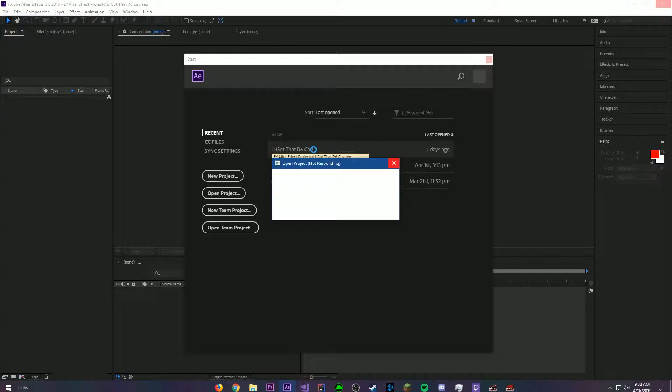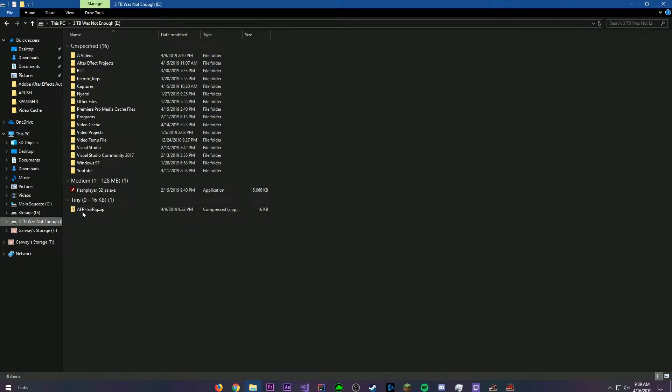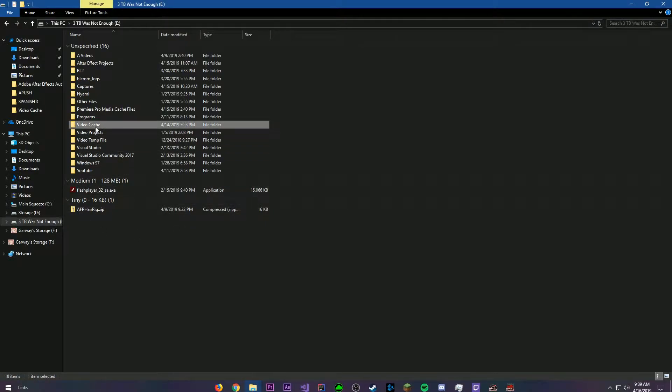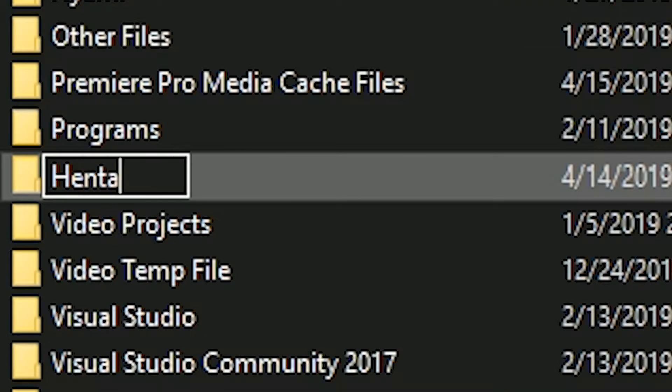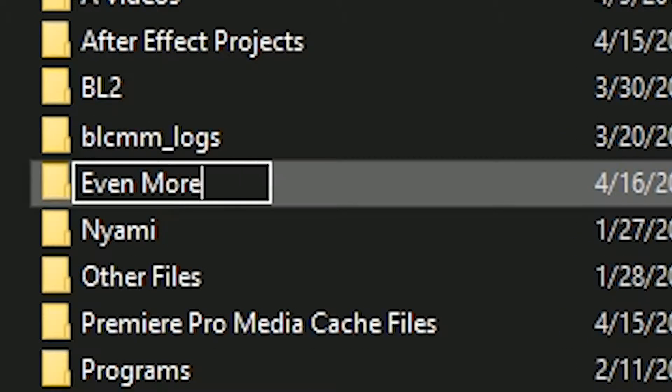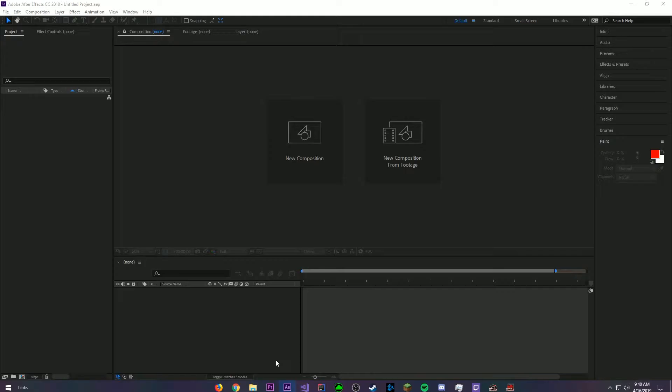Here's the fix to that. Open up File Explorer. Go to the folders containing the media in the project. Now rename the folders to Hentai, More Hentai, and even more Hentai, etc.